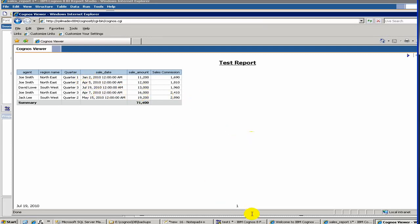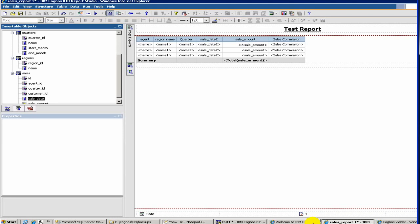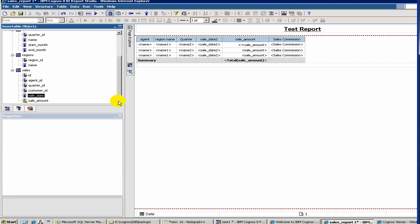Now let's talk about another feature called prompts. In some reports when it runs, it should ask the end user something. I'll show you how to create prompts. For example, when we run the report, we want the user to enter the quarter.